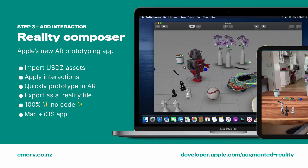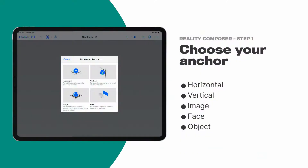The really big part about the AR creation workflow this year is Reality Composer, which I call the best AR prototyping tool. To start, you import your USDZ assets and apply interactions to them. You can quickly prototype in AR — while you're creating the asset interactions, you can actually do that in augmented reality. You can export it as a reality file with no code. It's also a Mac and iOS app, so you can start on the Mac and finish on the iOS version.